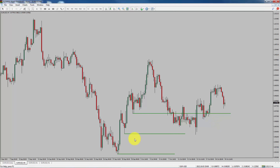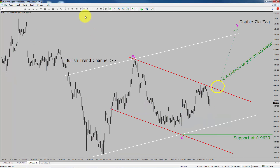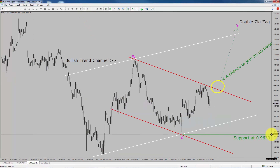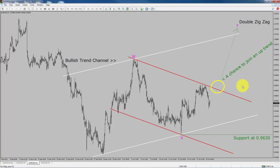Next, let us take a look at the 1-hour chart. The trend is up in the 1-hour chart. Intraday support is present at the 0.9630 price level. I expect bullish corrective wave Y to move up, which offers a chance to join an uptrend in the EURUSD currency pair.